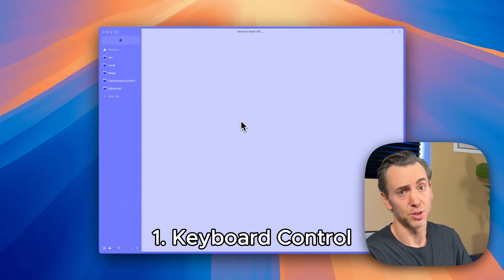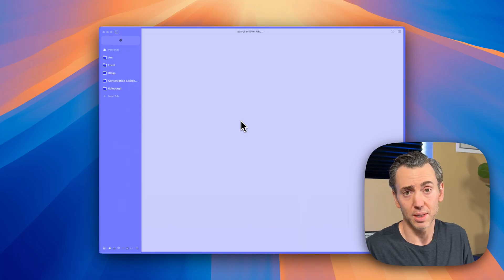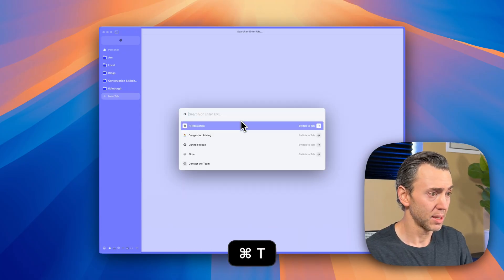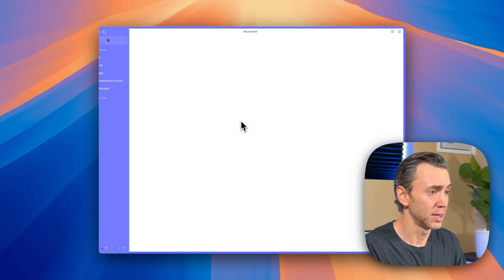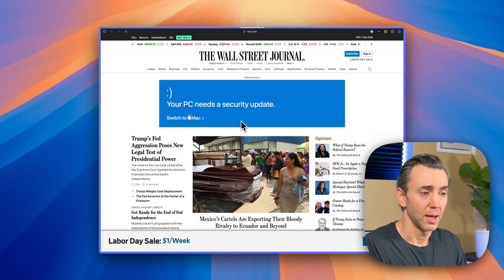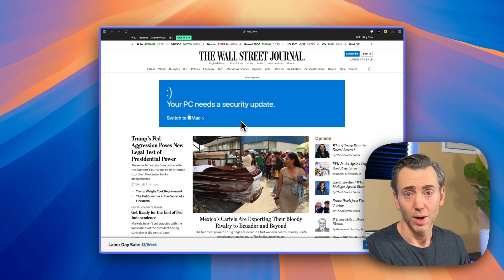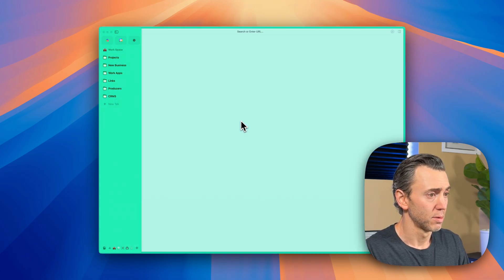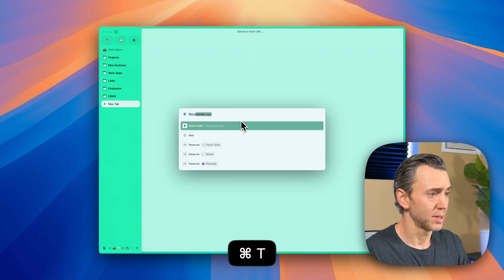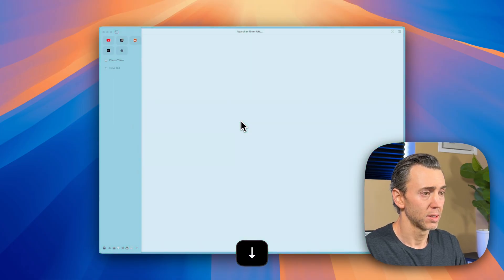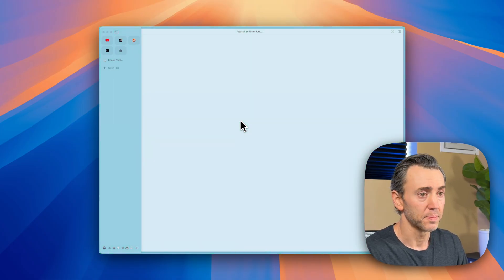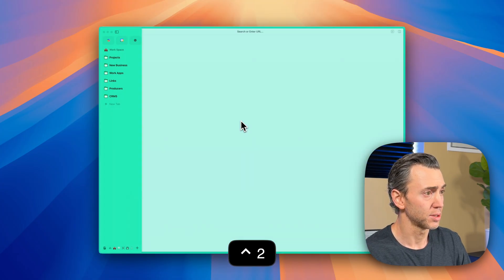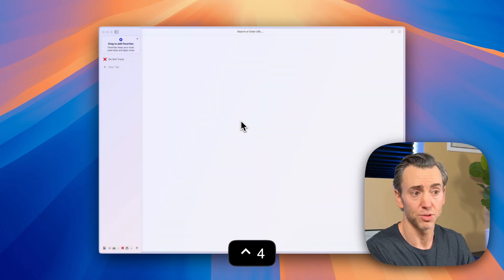Number one: Arc could totally be controlled from the keyboard — it was like Superhuman, but for web browsing. I would just hit Command T and I could tell it where I want to go. I could also use Command T to jump to another space. Right now I'm in my personal space, but I could jump to my workspace or another space for this channel. I could also cycle through all my spaces using Control 1, Control 2, Control 3, Control 4.